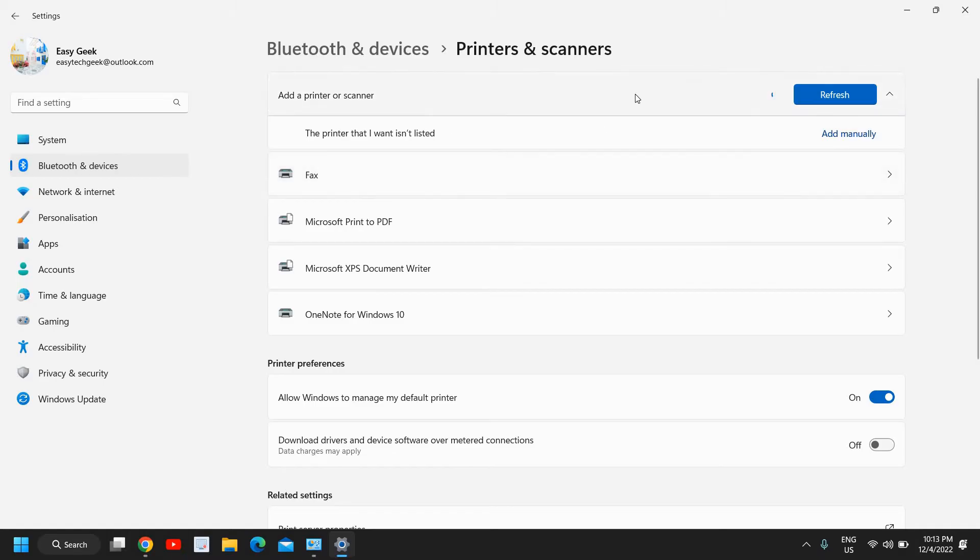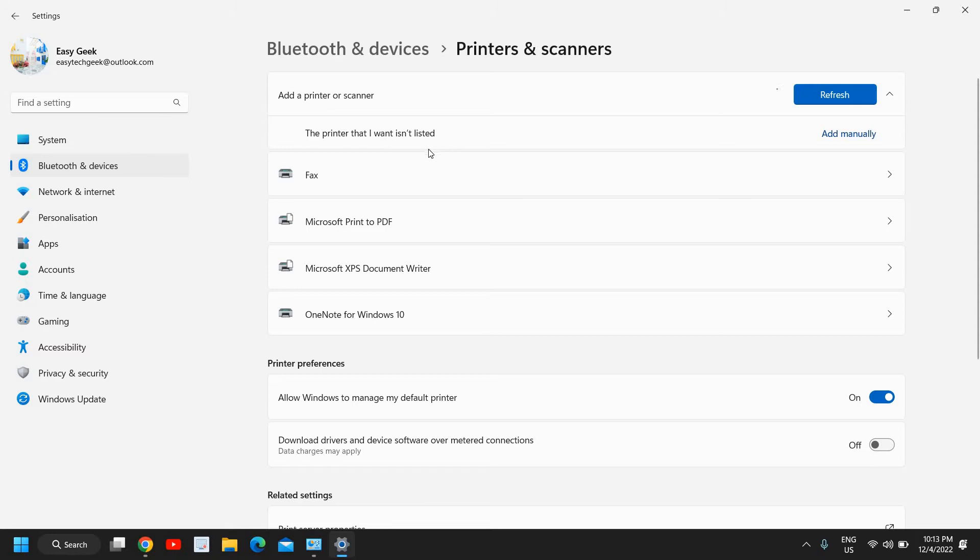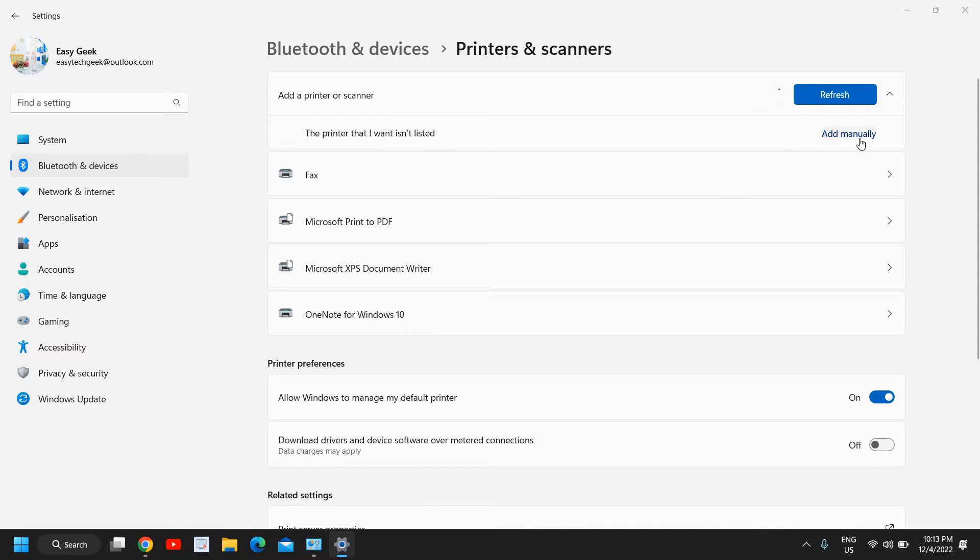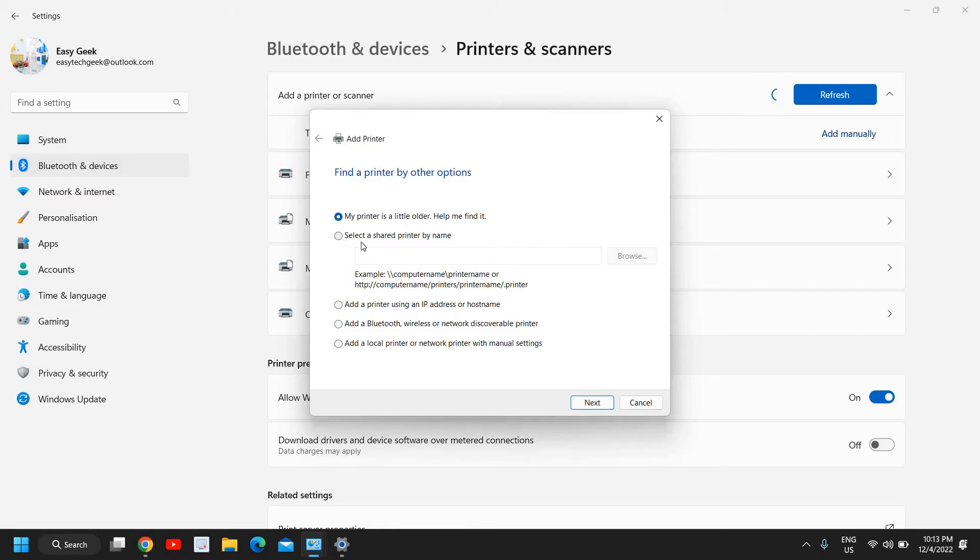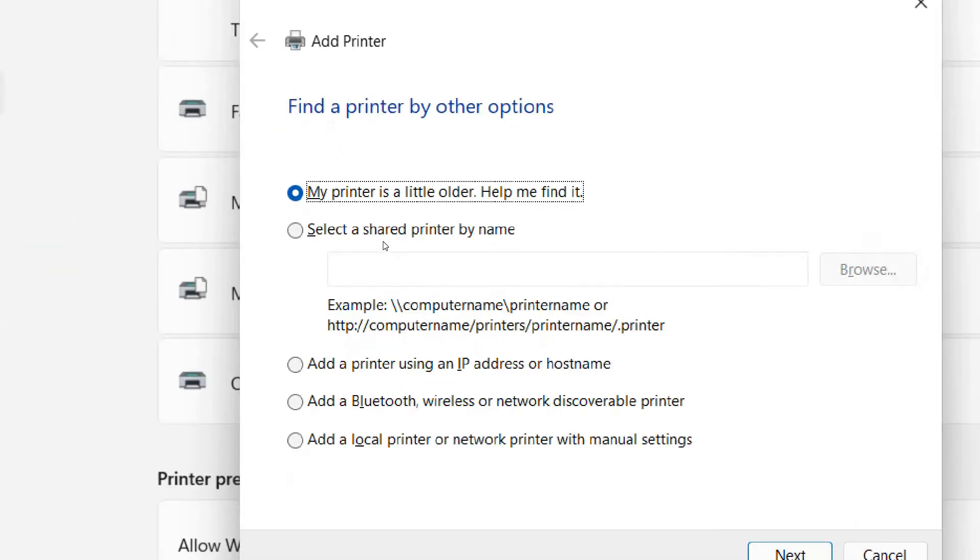However, if you do not get that you will get an option to add a printer manually. The printer that I want isn't listed. So I will click on add manually and here we have this option my printer is a little older let me find it or select a shared printer by name.